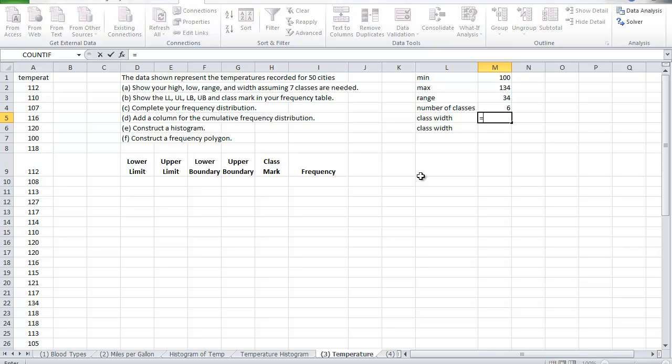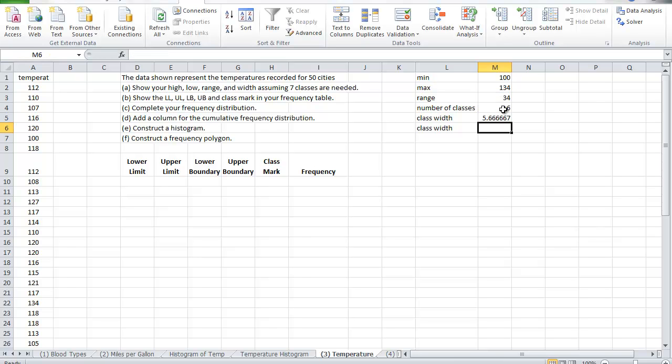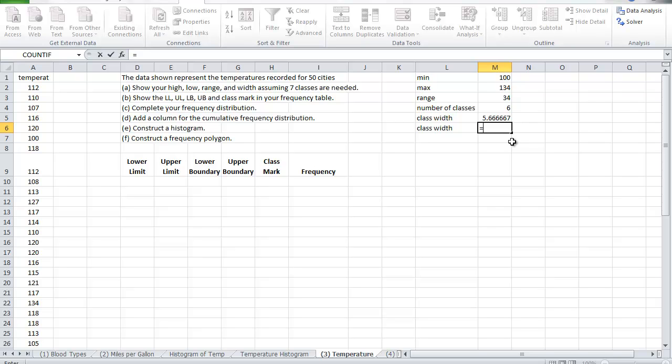So we have six, and now to identify or to define the class width we take the range and divide that by the number of classes. Whatever answer you get, even if you have 5.1 or 5.01, you must round up. The way to round it up you can visually do it, mentally do it, or rely on Excel to do that for you.